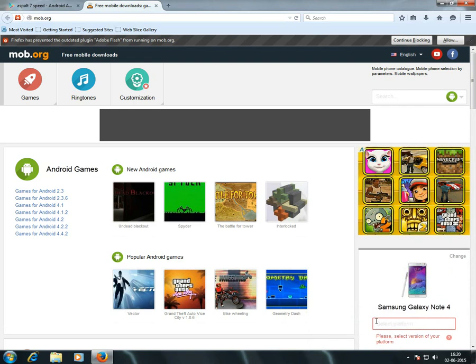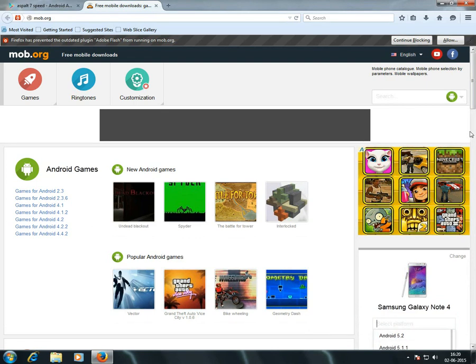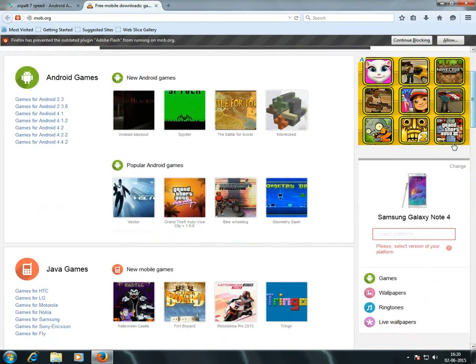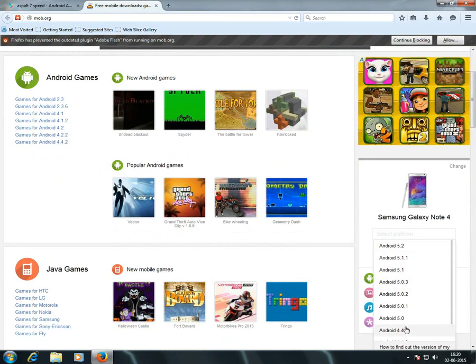Now select your Android version. This phone's standard version is 4.4.4.